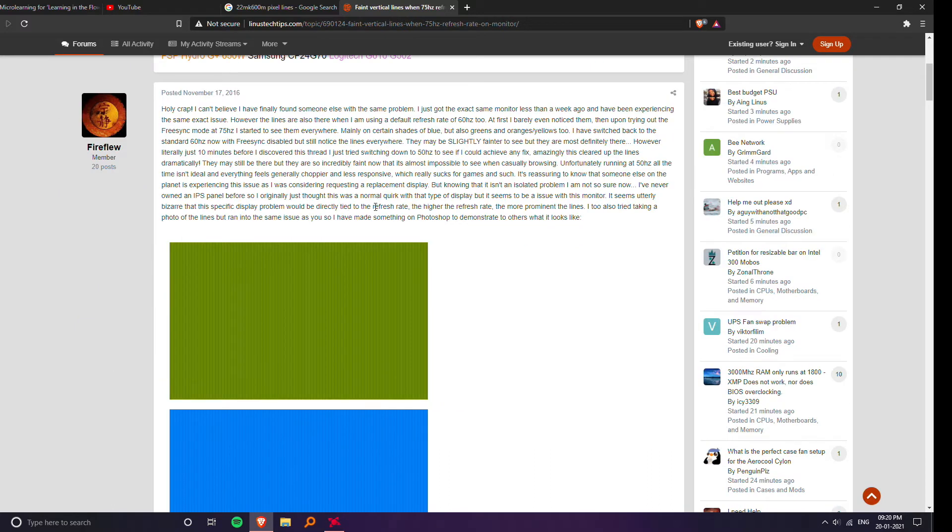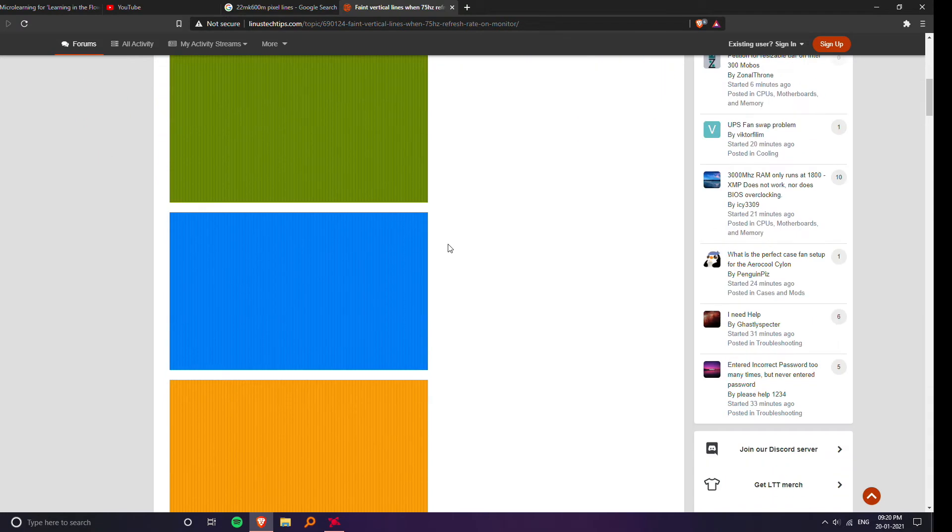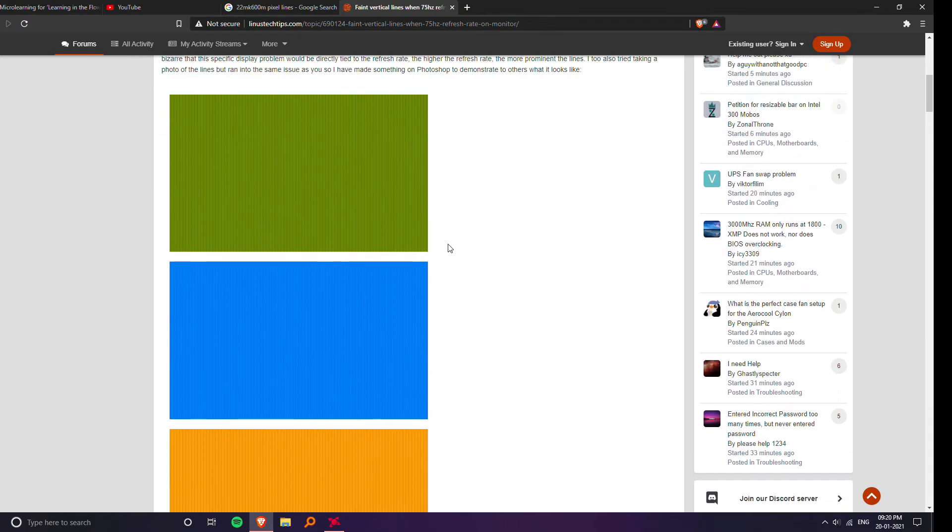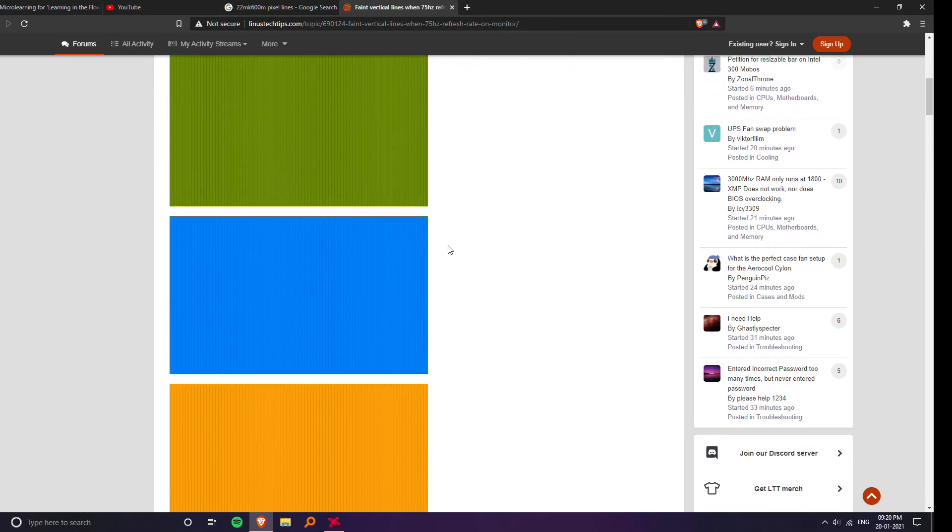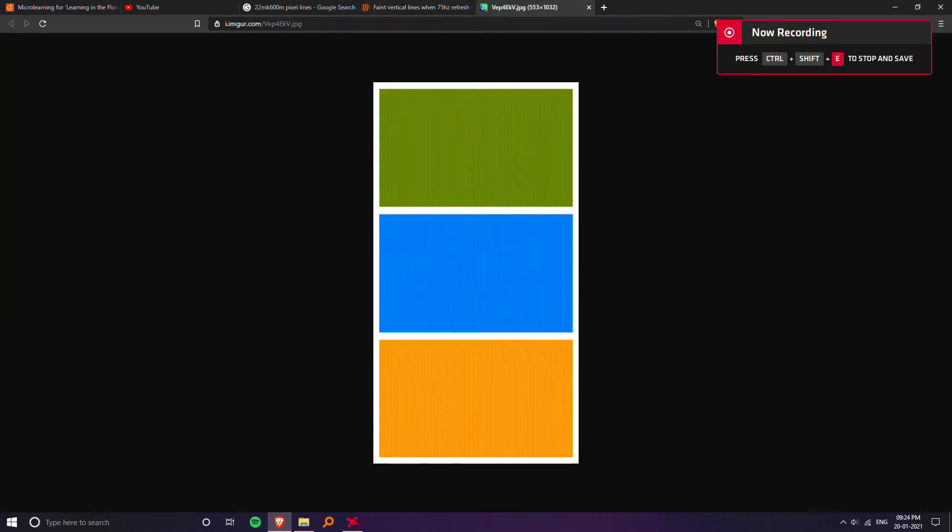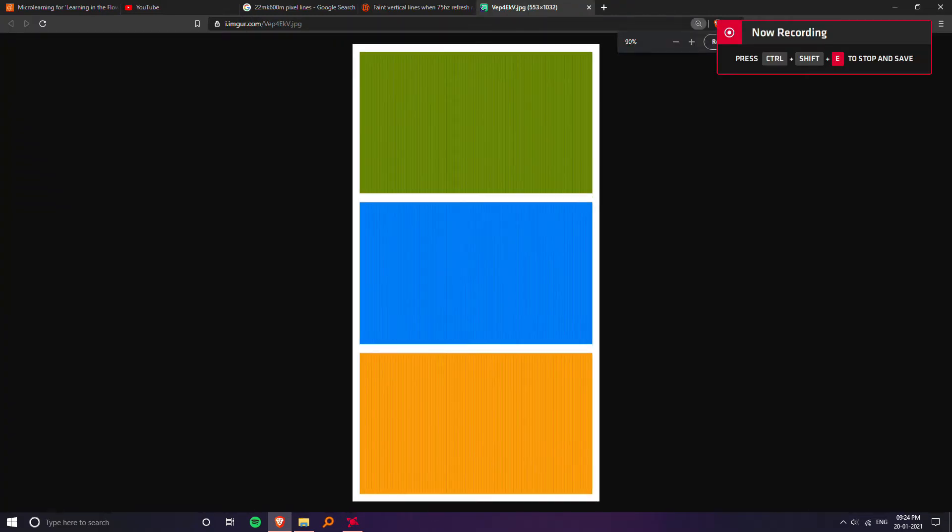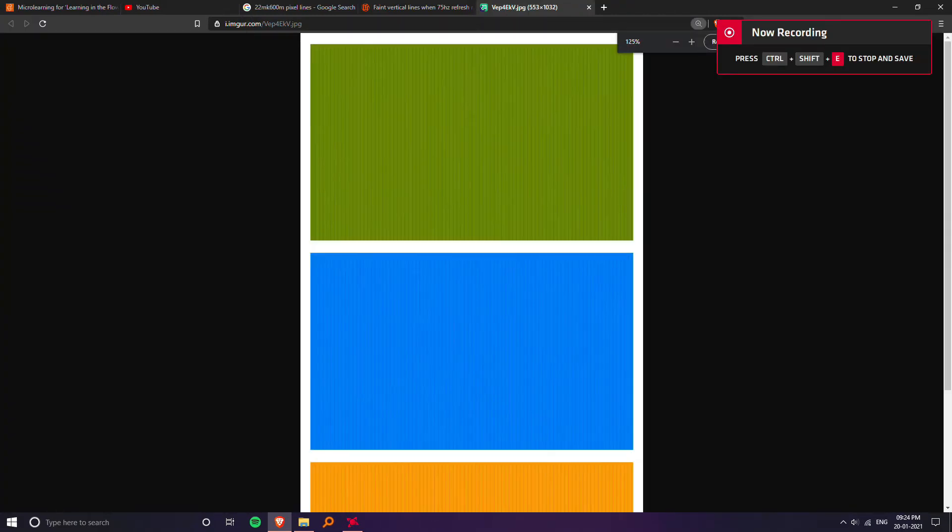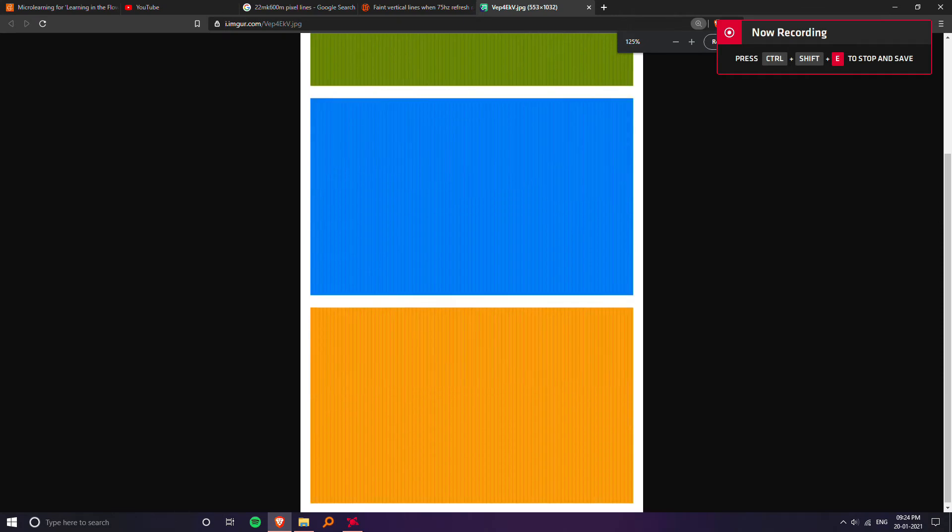Now there was another guy on the forum that actually illustrated these lines in Photoshop and they are really accurate to what the actual problem is, so you guys can see what these lines look like while you're actually looking at them.